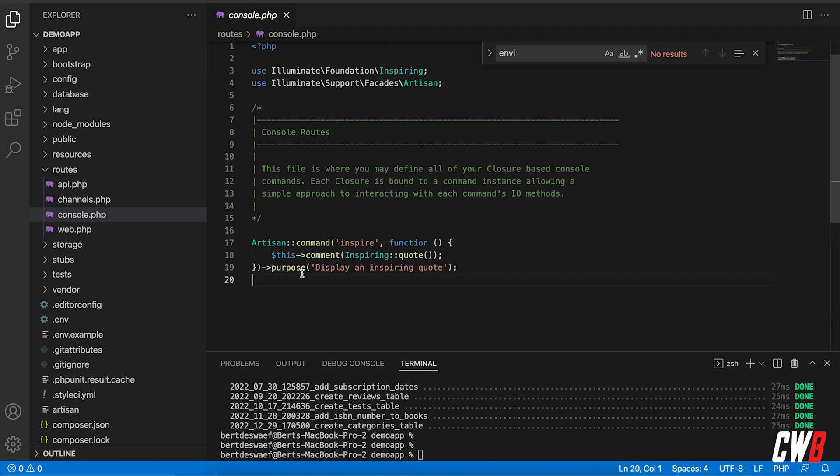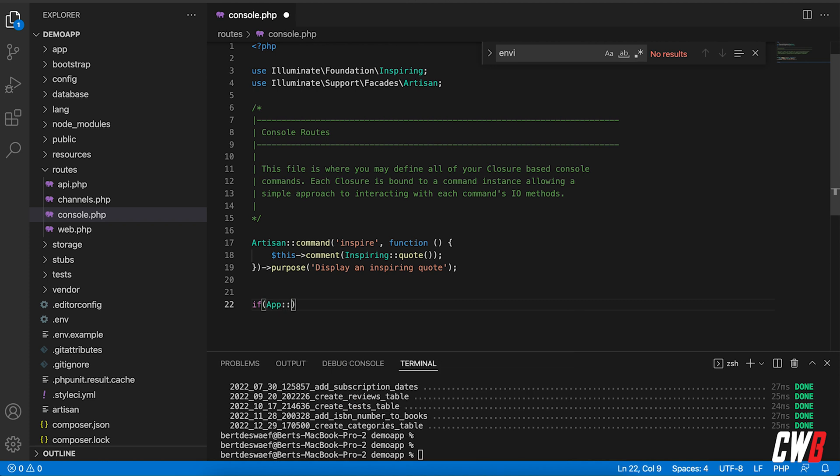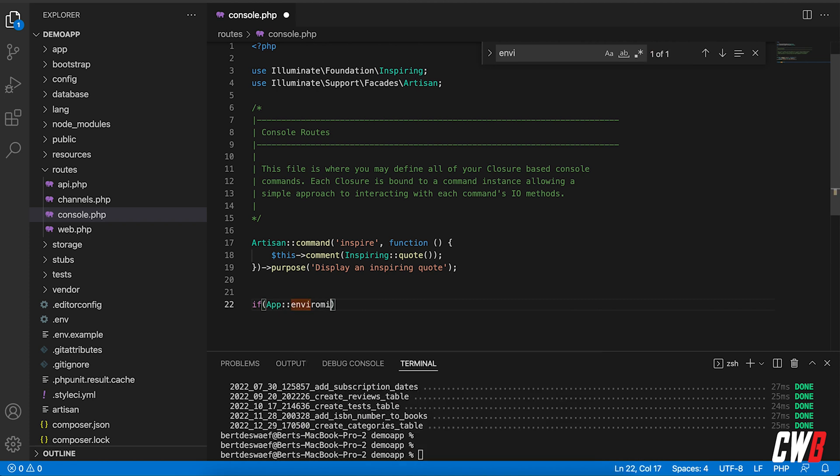Here we have a listener for commands like artisan command inspire, and it prints out inspiring quotes. Let's actually expand this file with an if statement. We're only going to prevent it from happening when we're on a production server, so we're going to check if app environment equals production.